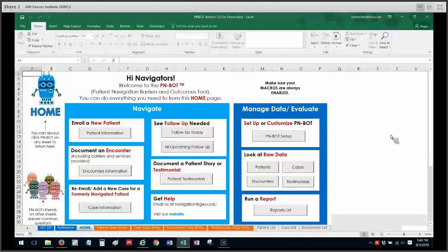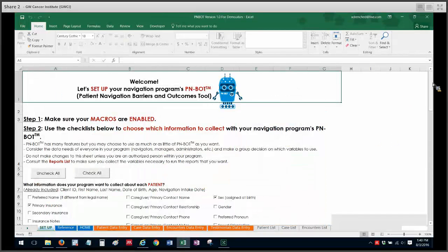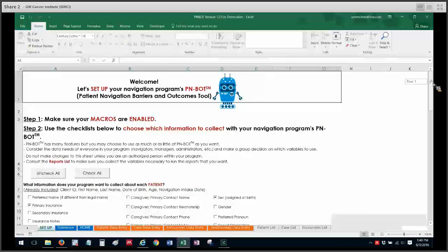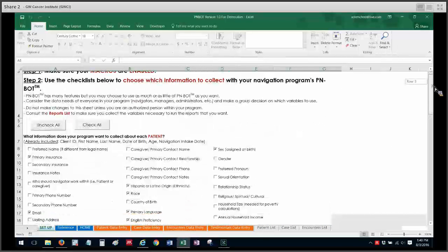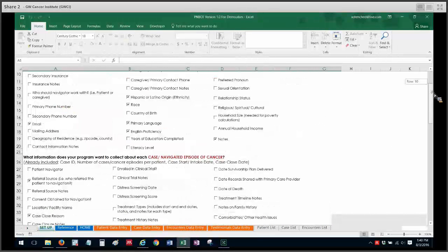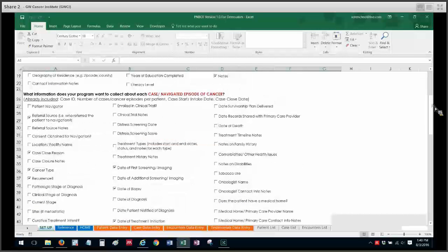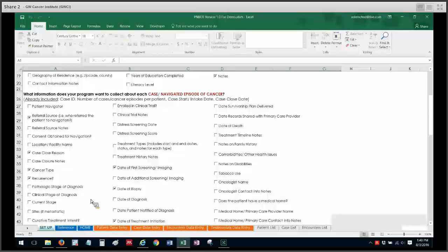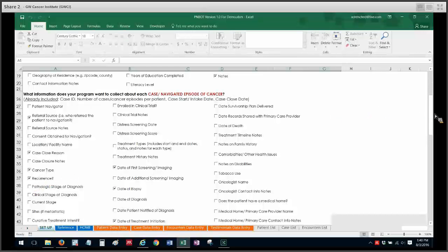First of all, if we go to the PNBOT setup sheet that you would want to visit before starting data entry into PNBOT, if you scroll down to the case/navigated episode of cancer section where you can choose the variables you want there, if you want to be able to say this case is a recurrence or isn't a recurrence, make sure you check off this recurrence variable over here to make sure that's enabled.